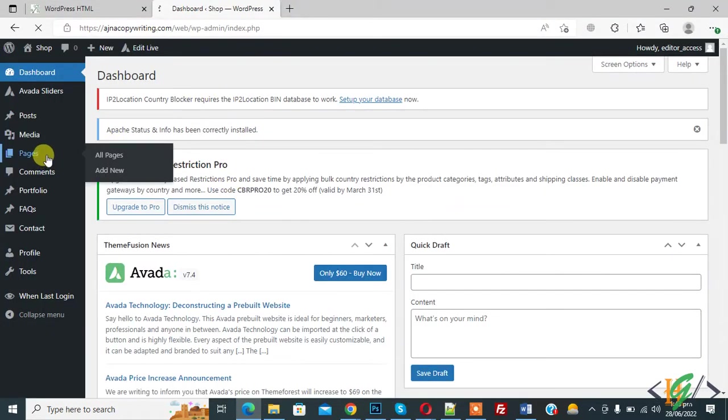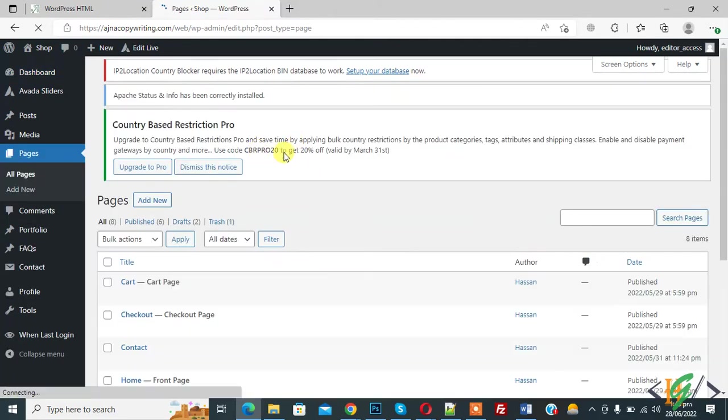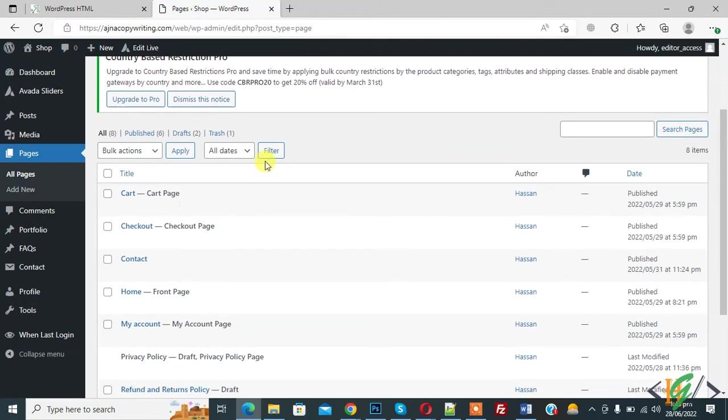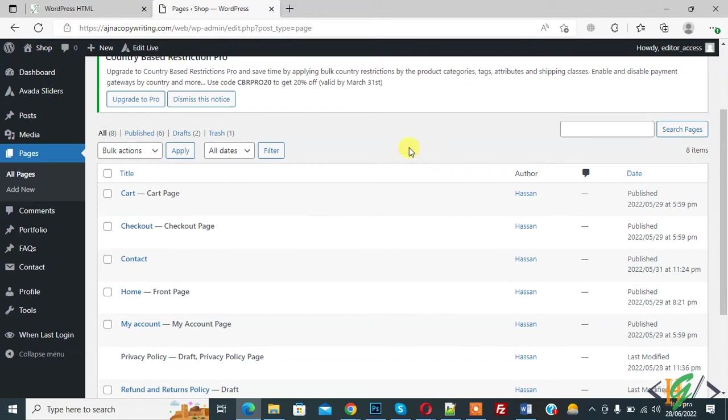So go to pages and here you see editor has access of all pages in WordPress. So they can edit, delete or create pages. So now we are going to allow editor edit only specific page in WordPress.